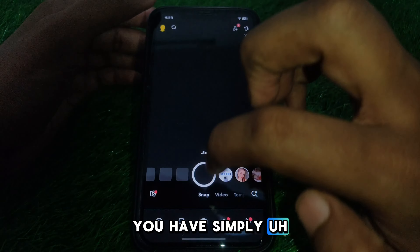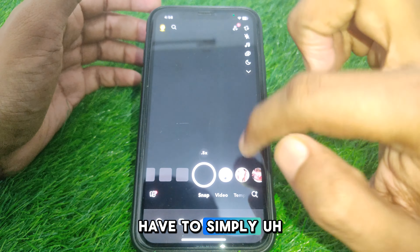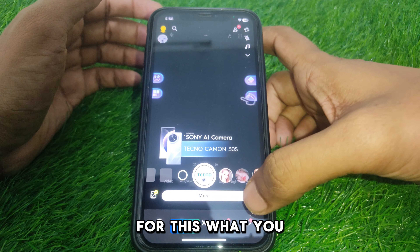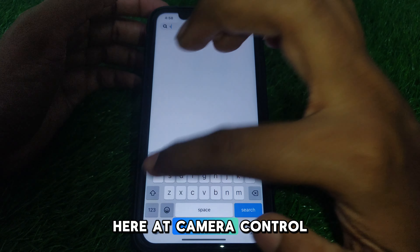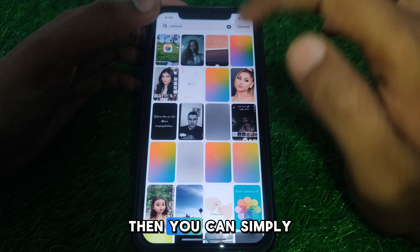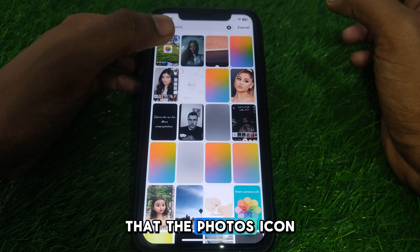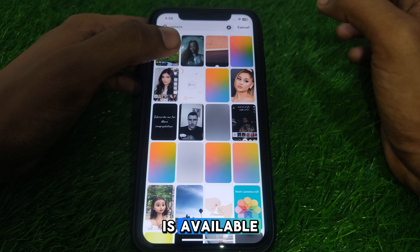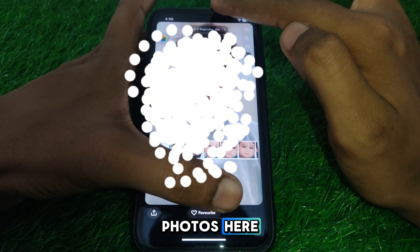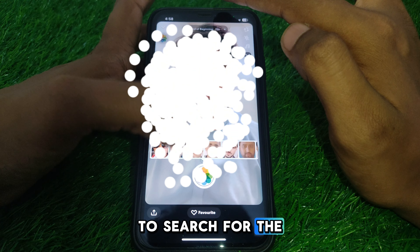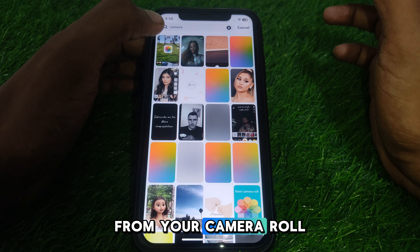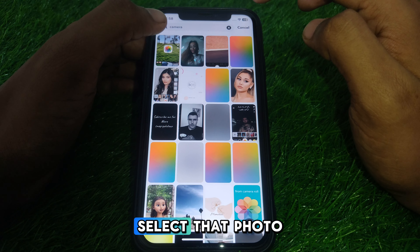To send pictures as a camera roll snap, you simply turn on the camera, and then search for the filter or tool option. If you search there, you can find the photos icon. Simply click on that and you will find many of your photos available.